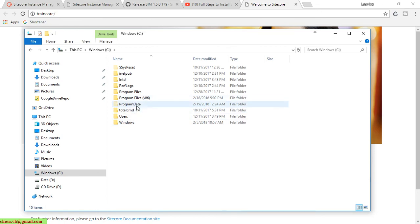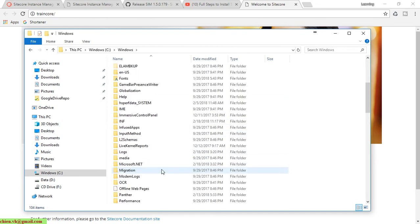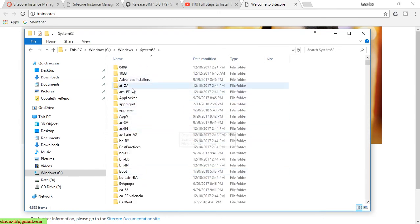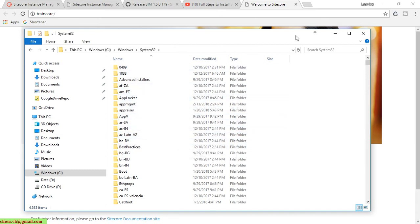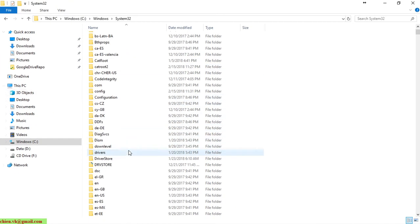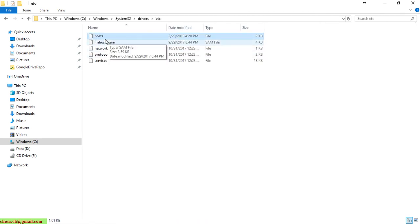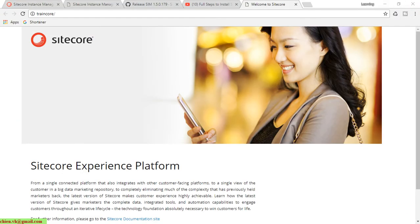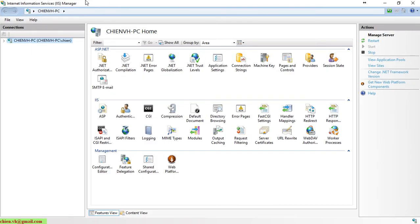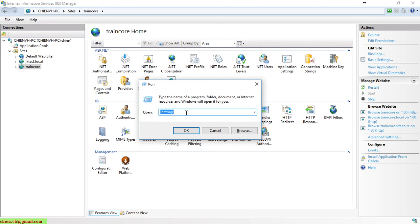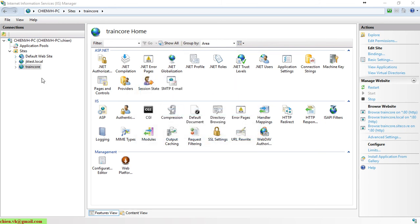You can open the host file in the C drive. It's in Windows, System32, drivers, etc, host file. You can also open Internet Information Services on the Windows PC. Let me open it here. Open this one.